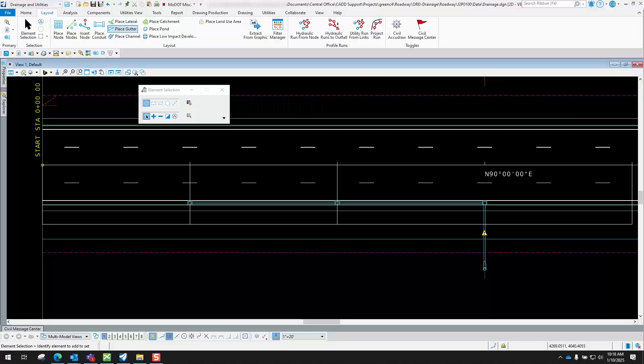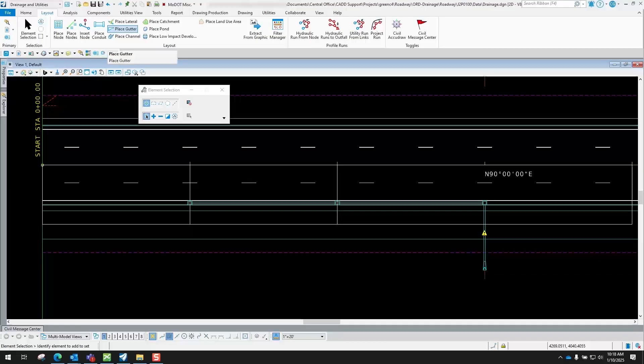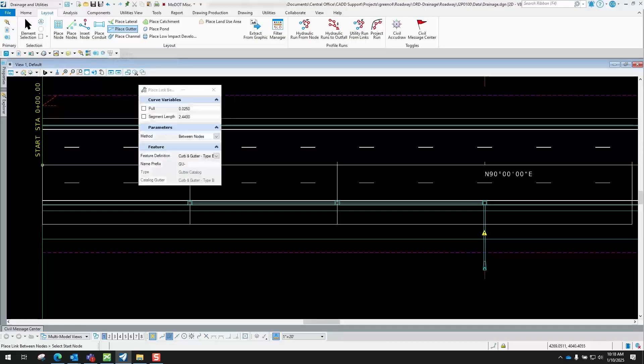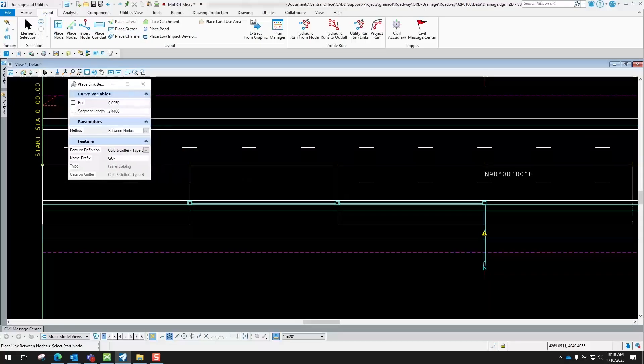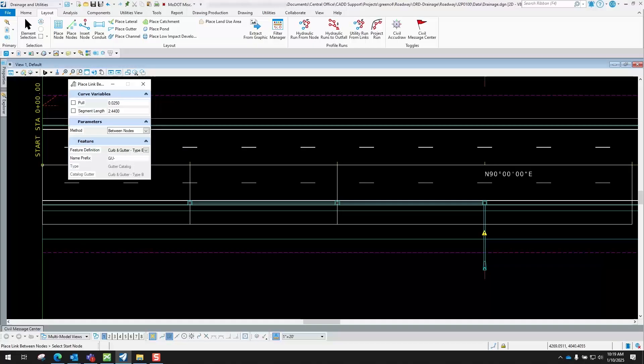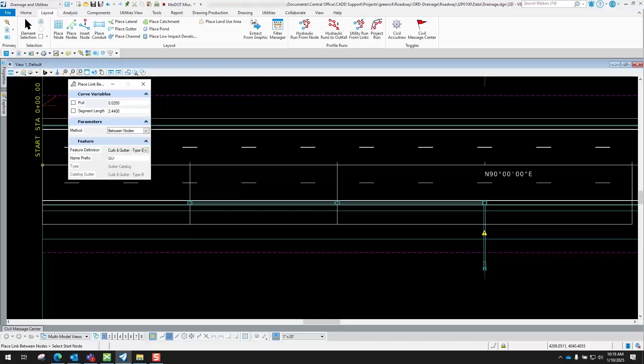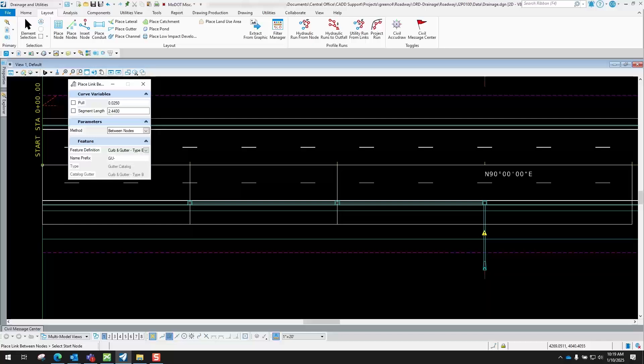To get to the place gutter tool, we'll go to the Layout tab and go to Place Gutter. Now inside of here you have a few different options. You can define your pool links, you can define your segment links. Normally I just leave those as is, but if you want to define those you can.